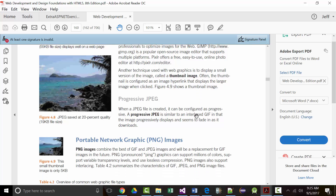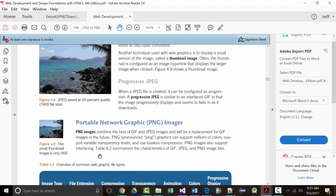There are also progressive JPEGs, which are similar to an interlaced GIF. The image fades in as it downloads — very similar to the interlacing we talked about with GIFs, but a little purer in the way it looks.